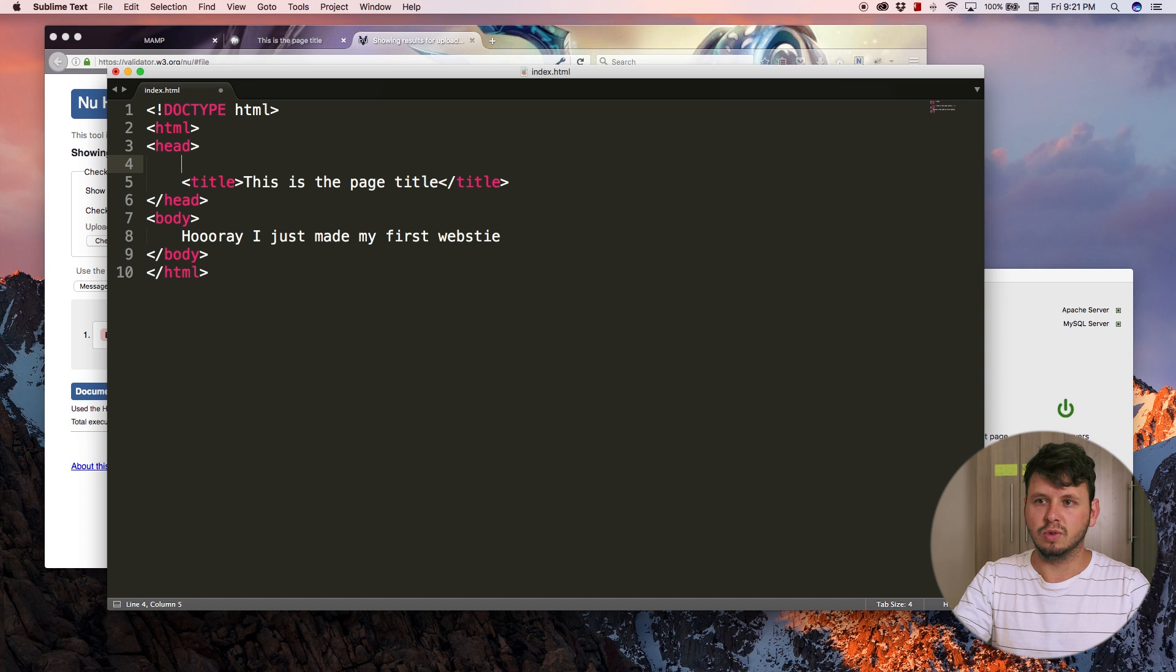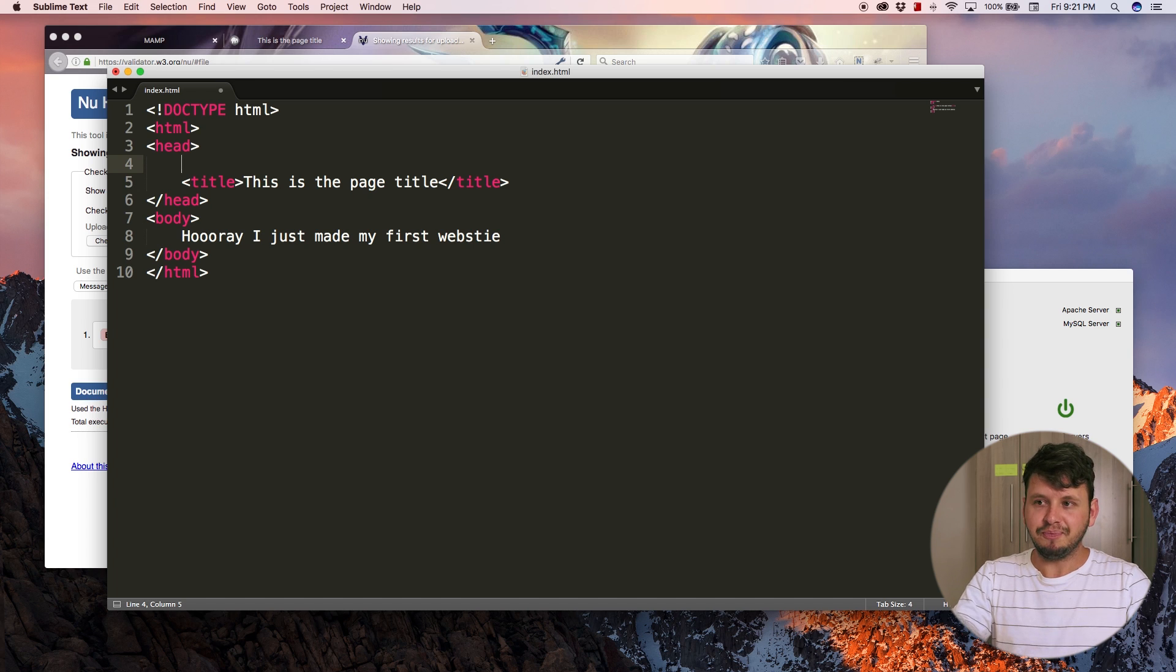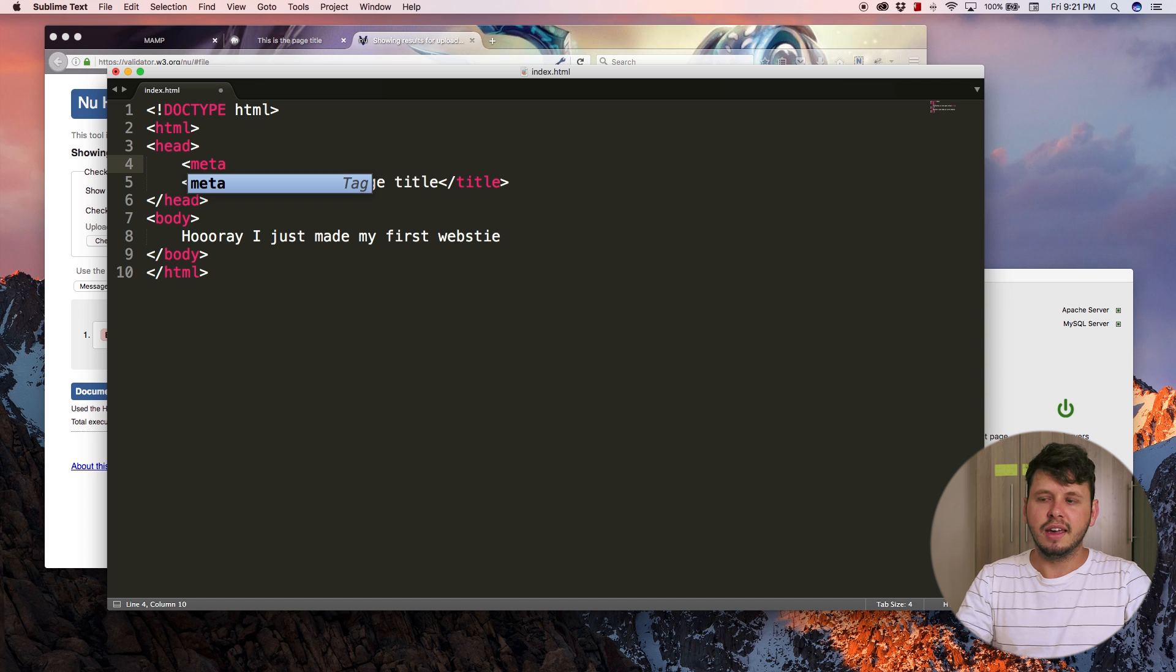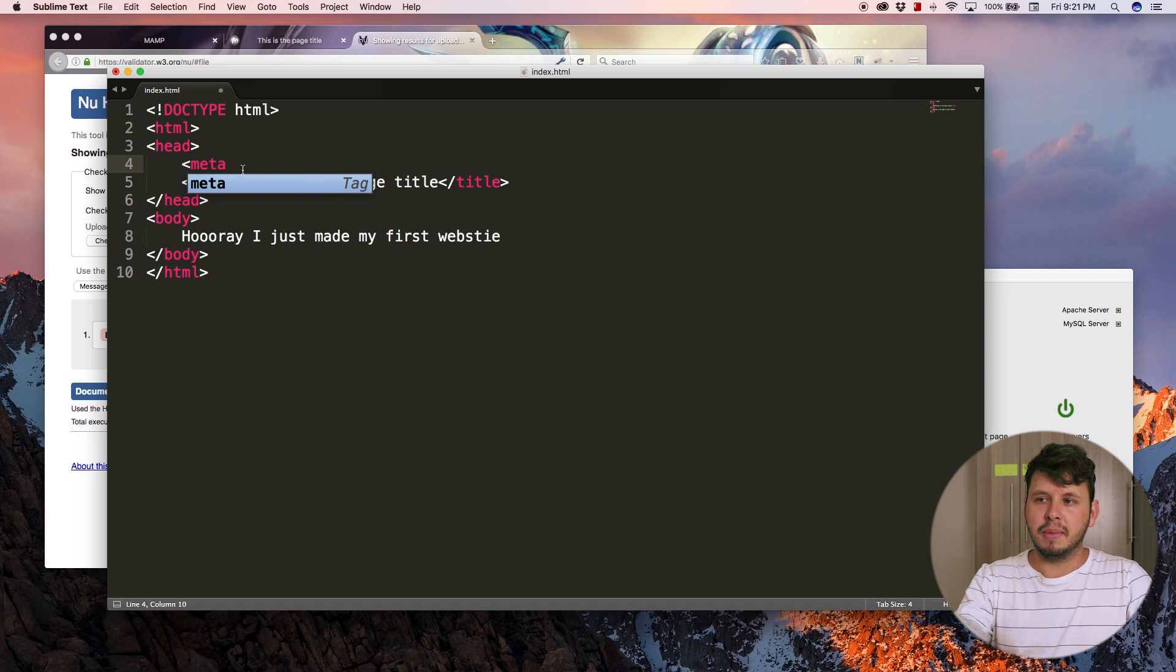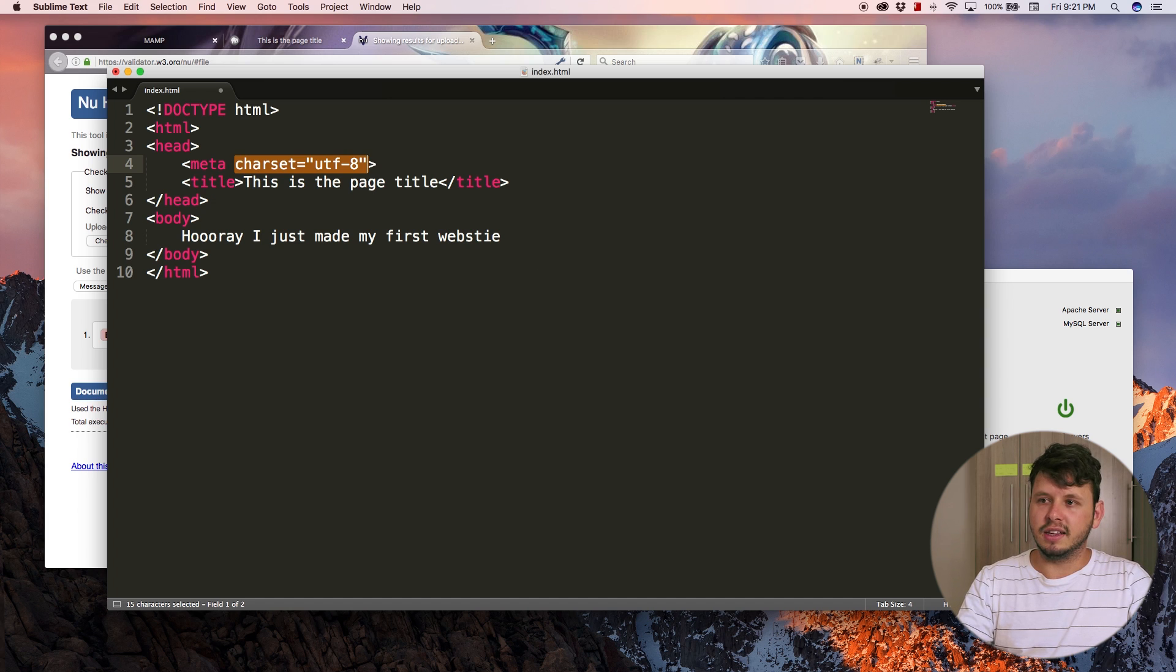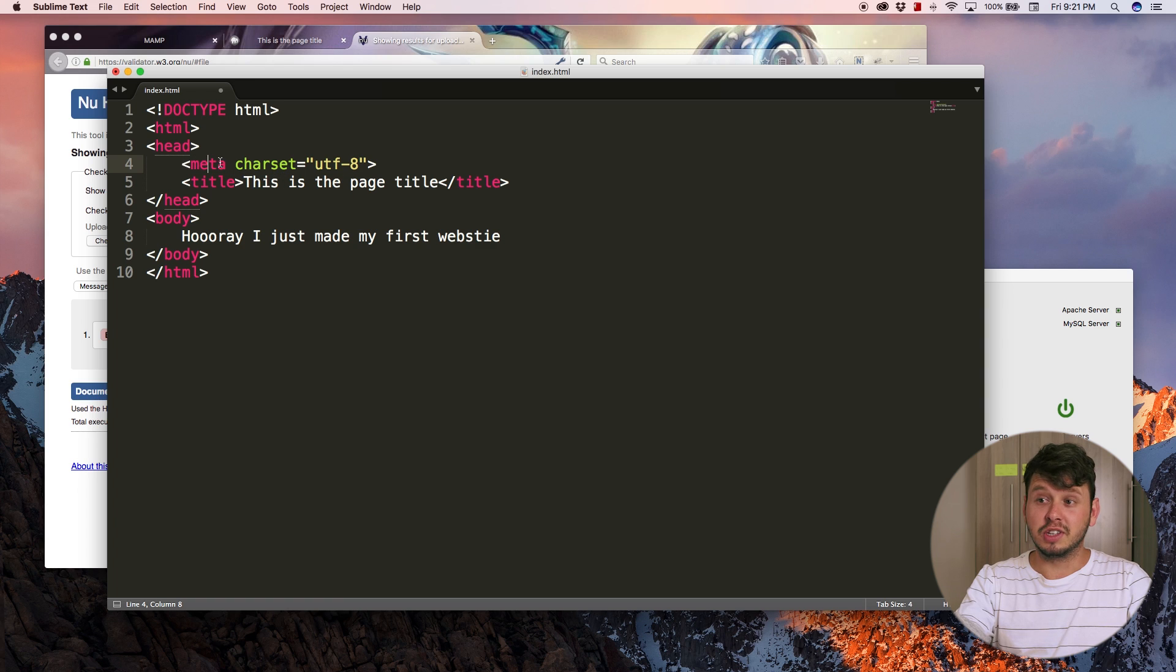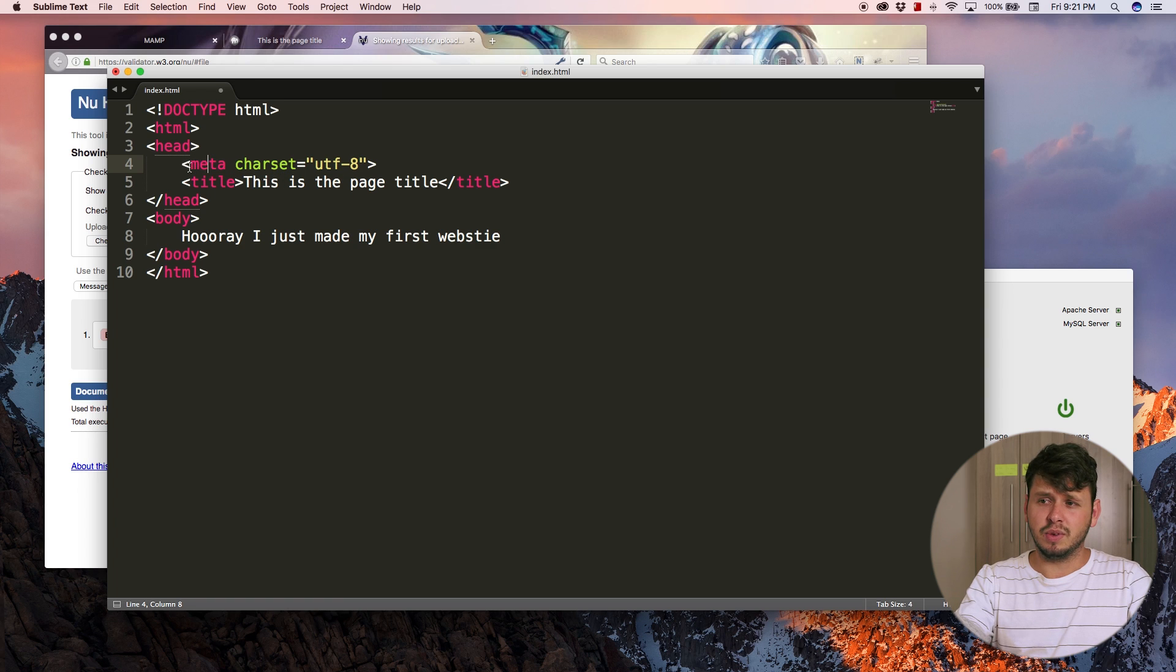To fix this error, I'm going to add in a Meta tag. I'm just going to type in Meta and hit enter. This is going to autocomplete a tag for me. There's a bunch of new stuff over here because we've got a Meta tag.